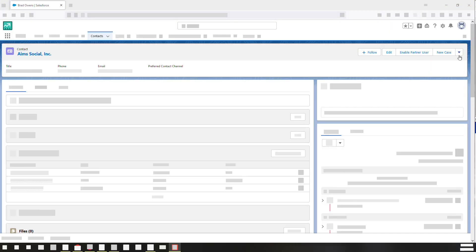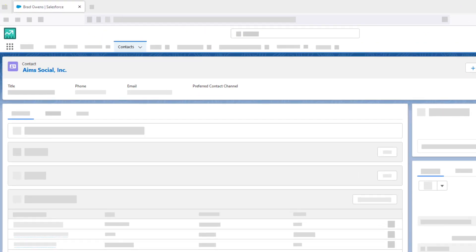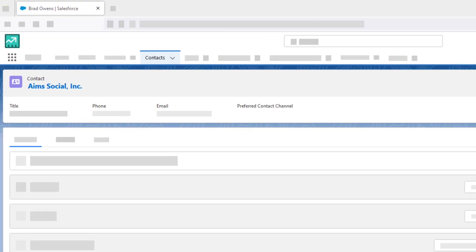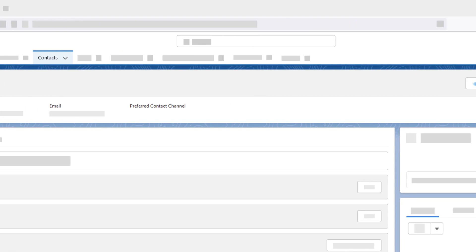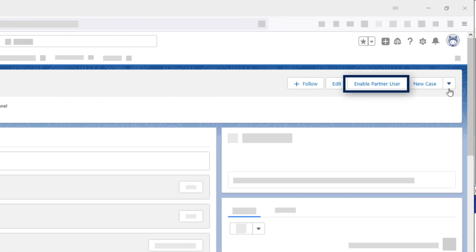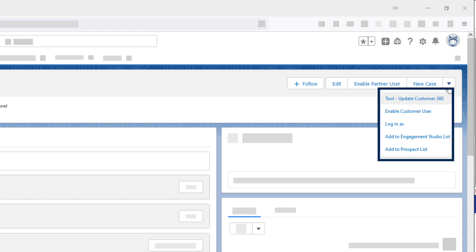To enable the Partner User in Lightning Experience, go to the Contact Detail page and select Enable Partner User. If you want to enable a customer user, find the Actions dropdown and select Enable Customer User instead.